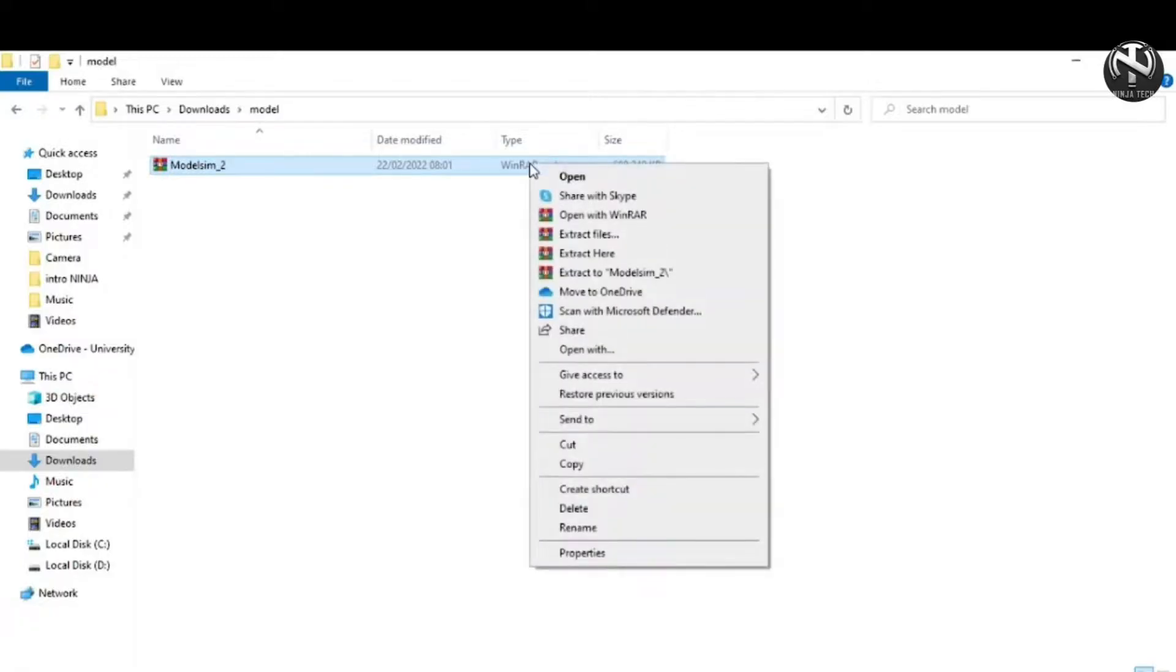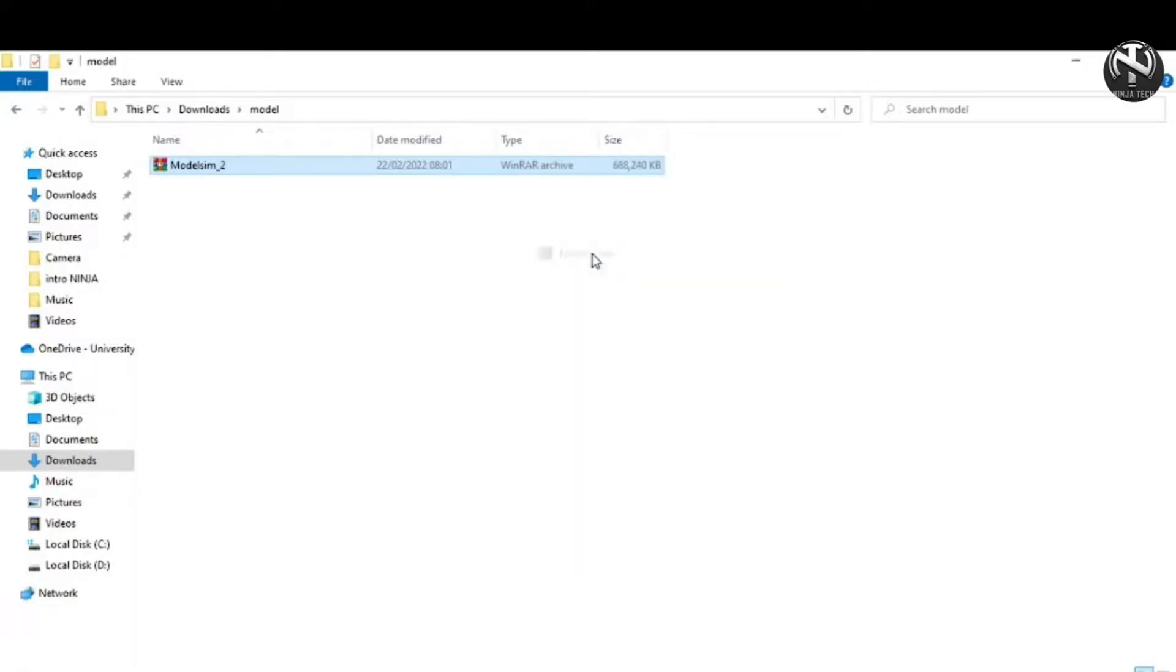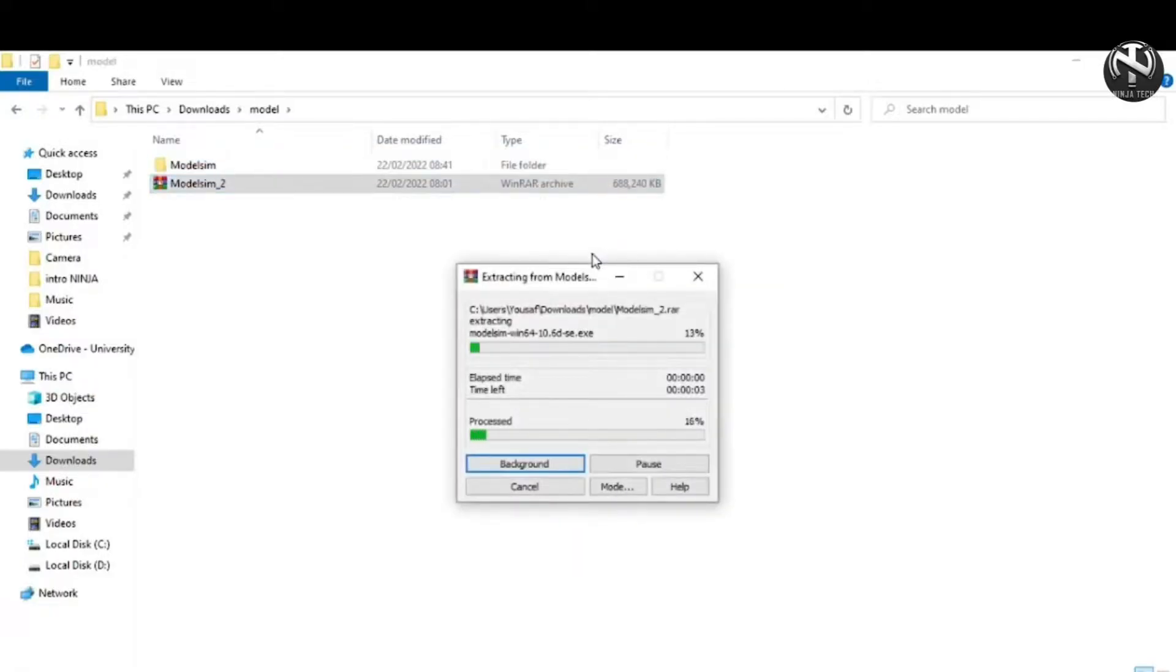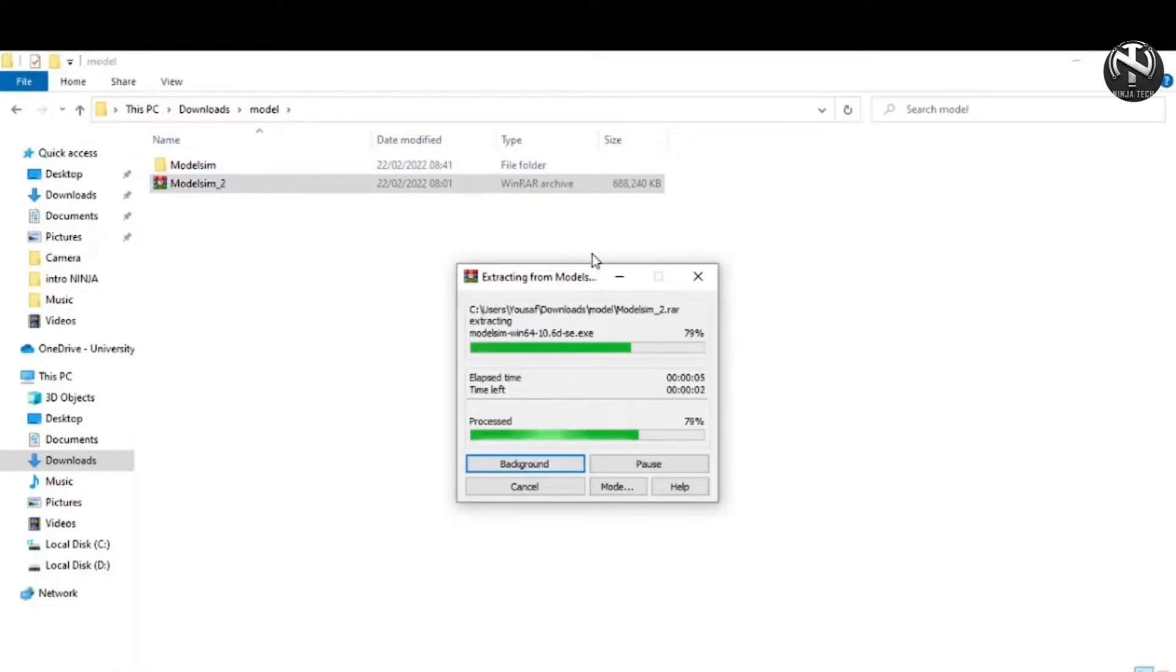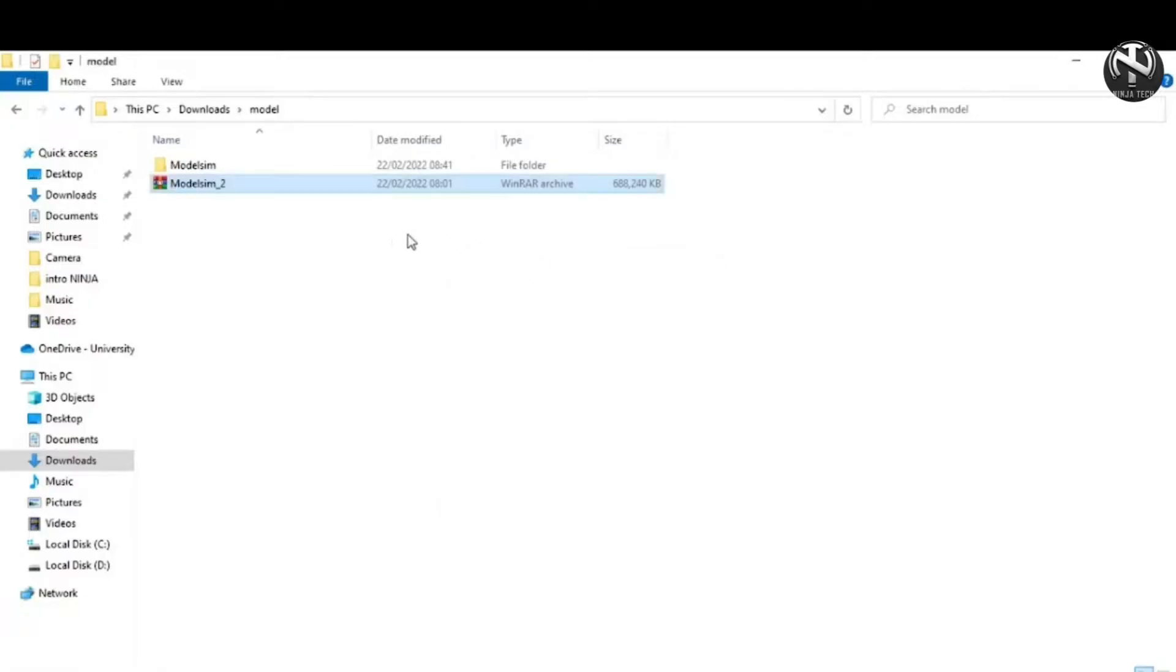Now right-click and then extract this zip file. The extraction process is ongoing. Now open this folder that you have extracted.